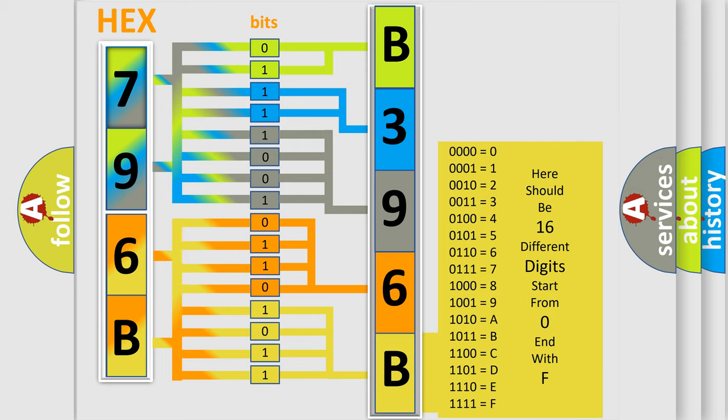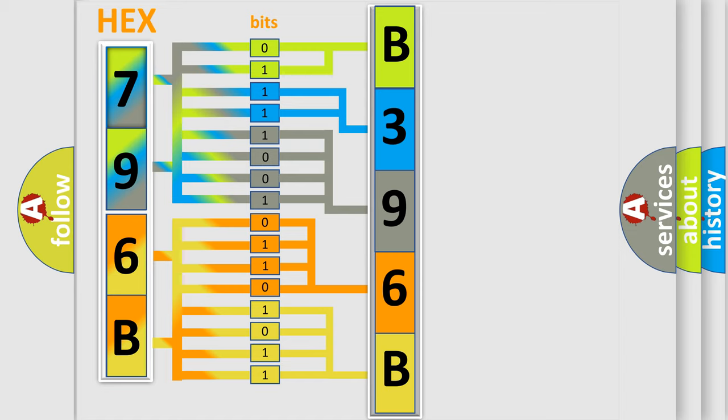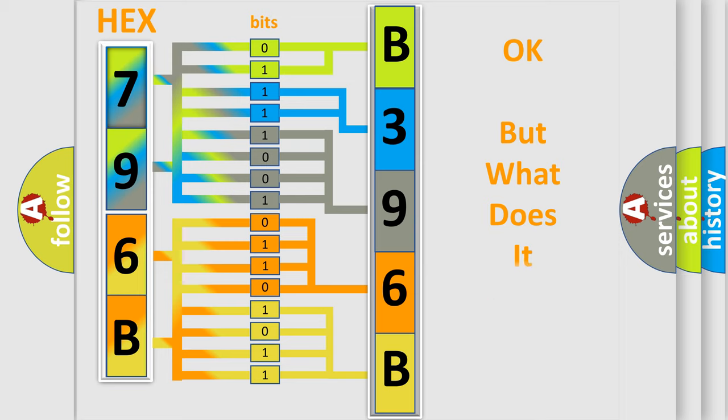We now know in what way the diagnostic tool translates the received information into a more comprehensible format. The number itself does not make sense to us if we cannot assign information about what it actually expresses.